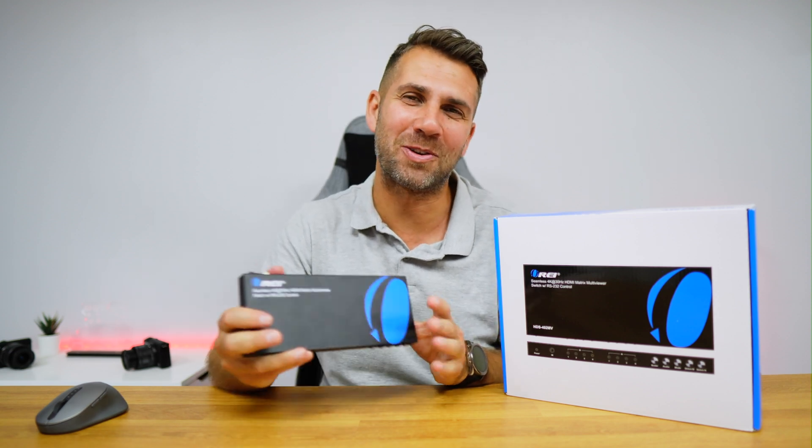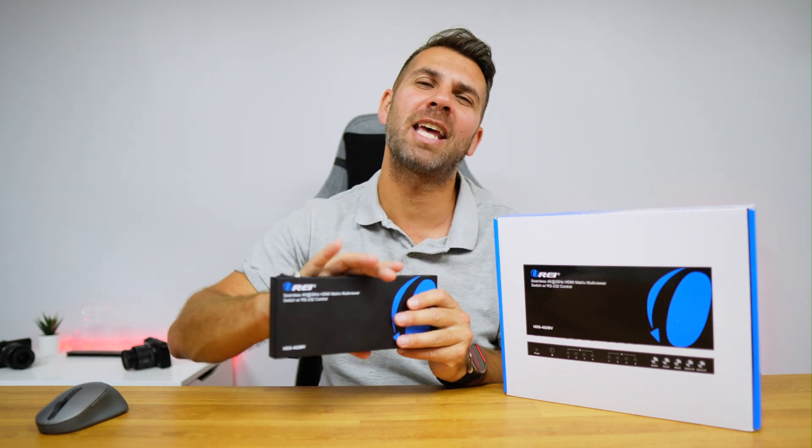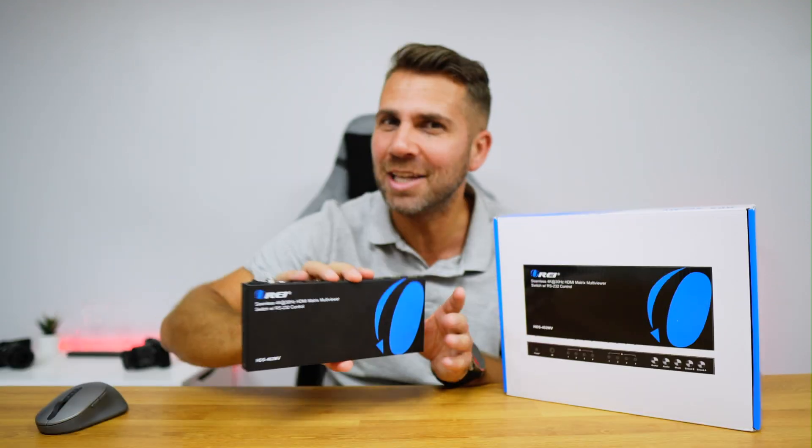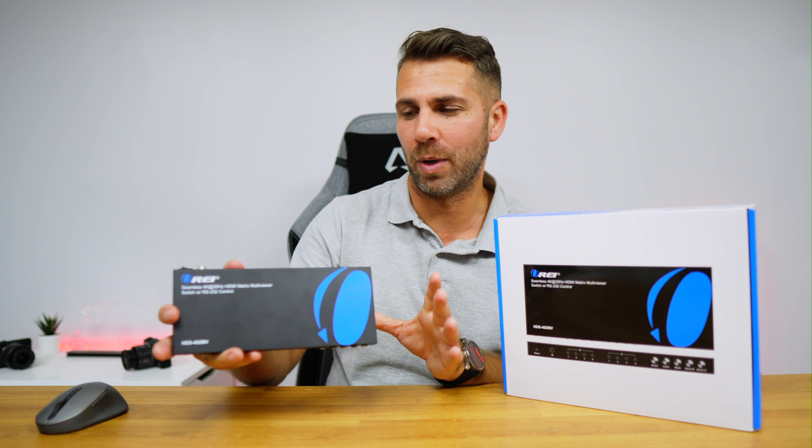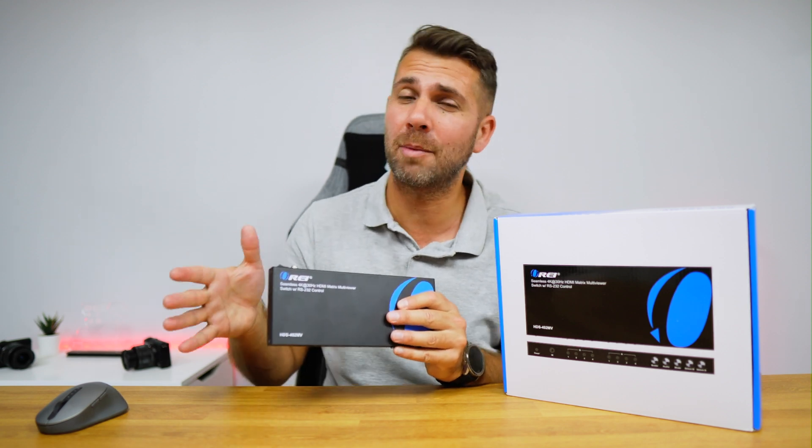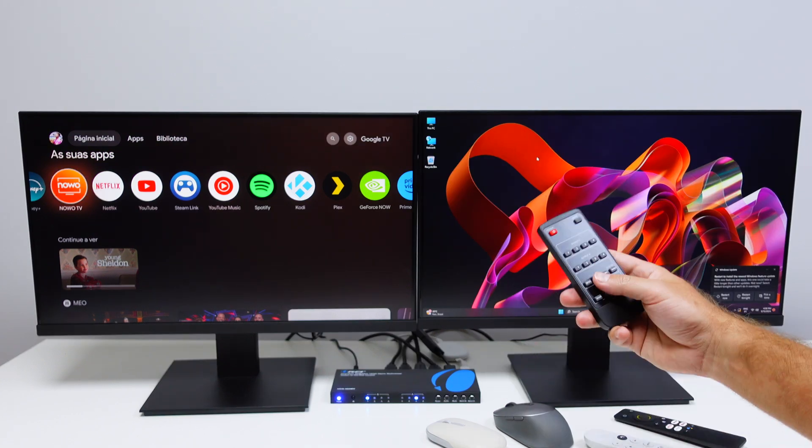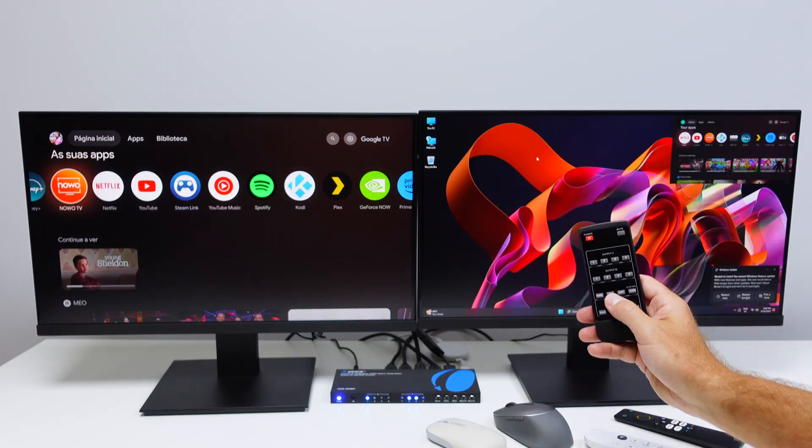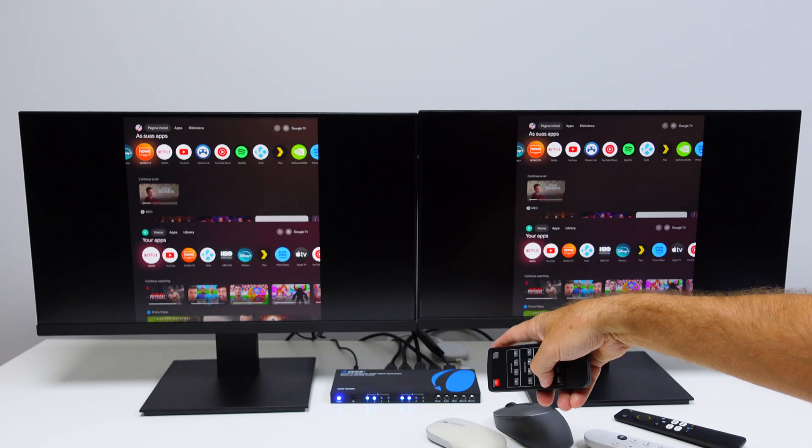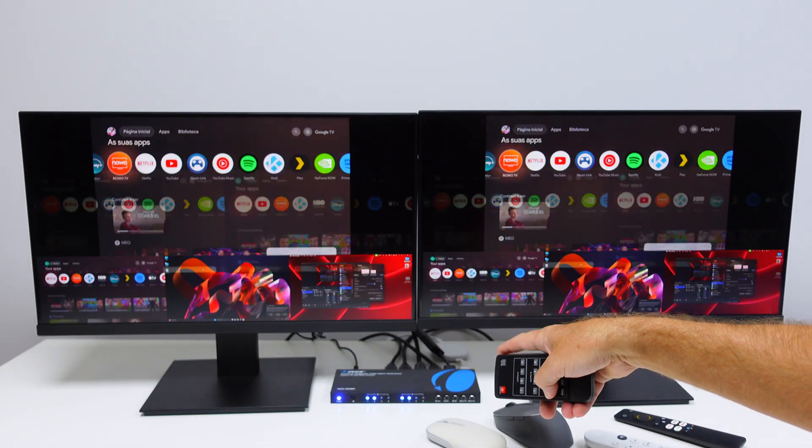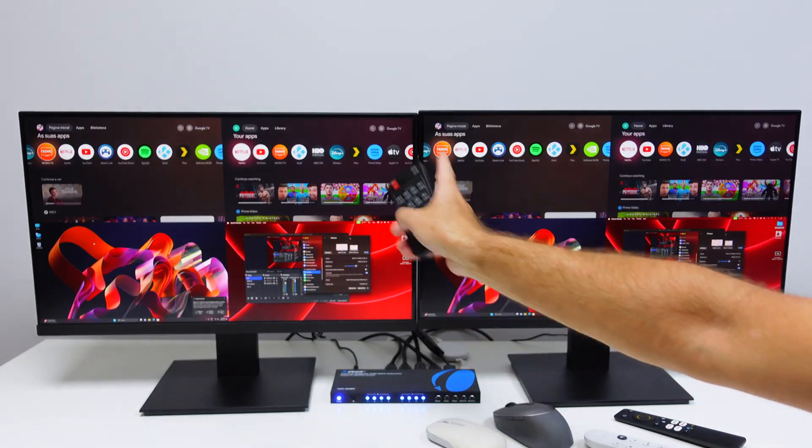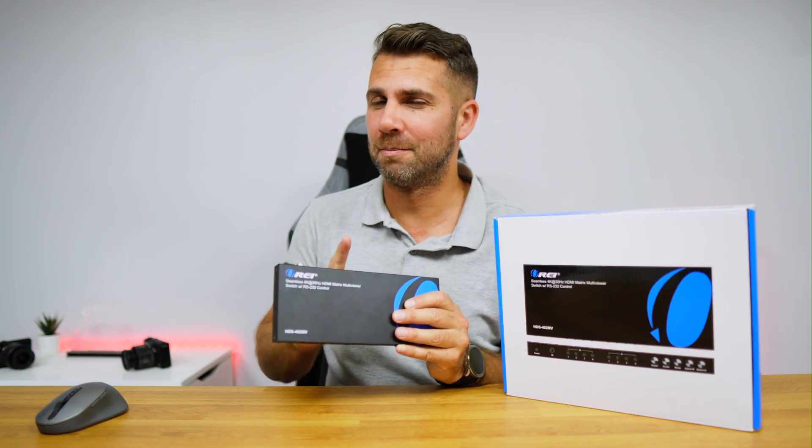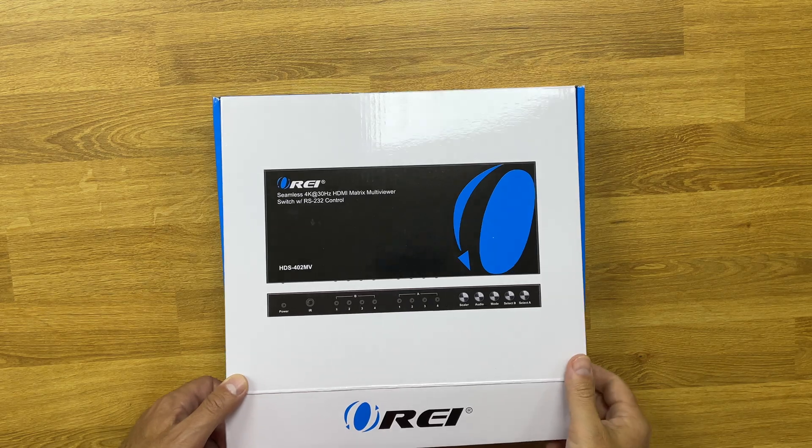Welcome back to another video, hope you are having a great day. Today we're taking a look at an awesome device. This is an HDMI matrix multi-viewer switch which, besides having capabilities of a matrix and a switch, also has multi-view which will allow us to have on one single display four different images from four different sources, and that is just awesome. Besides that, it's capable of doing much more, and that being said let's go take a closer look at it.